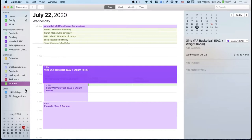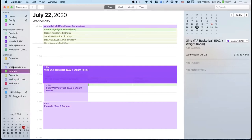Someone asks how to reorder the calendar list—say putting a specific calendar at the top. I've never thought about that, but let me try clicking and dragging. I am able to click and drag to reorder, though I'm not able to drag the very top one—not sure why—but I was able to drag others.